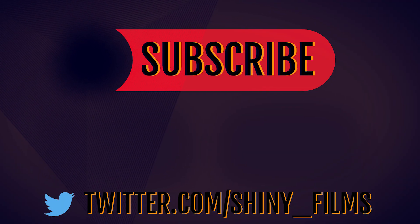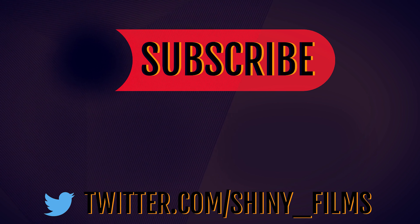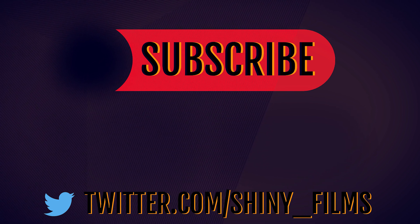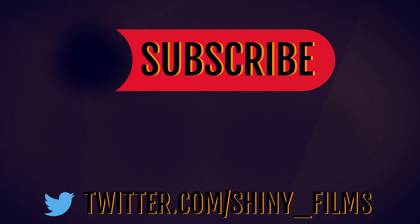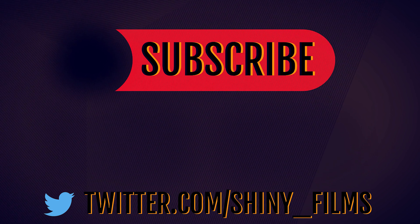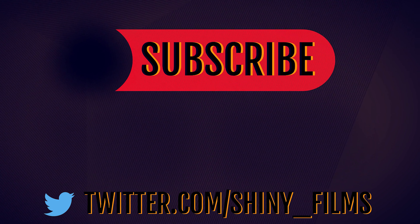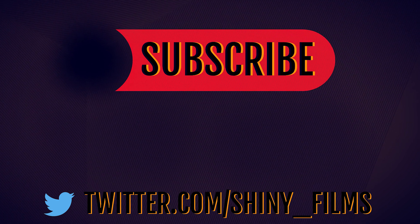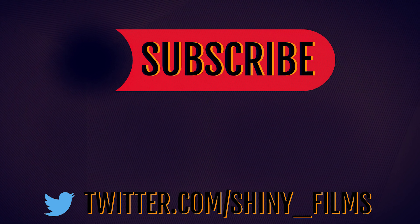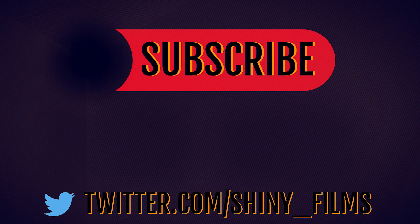Make sure to subscribe to my YouTube channel Shiny Films again. I make HitFilm tutorials like this mostly in the free version as well as other video editing and computer software tutorials. You can follow me on Twitter and until next time stay shiny.